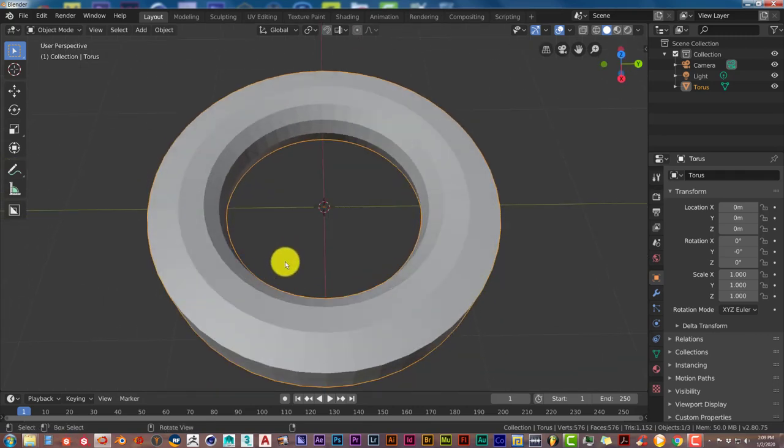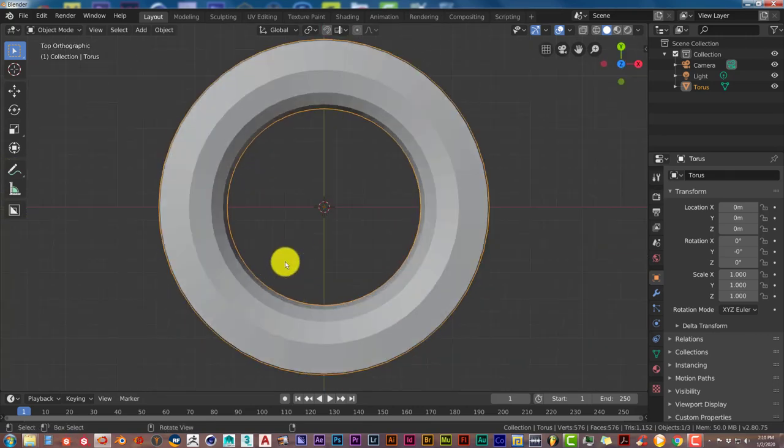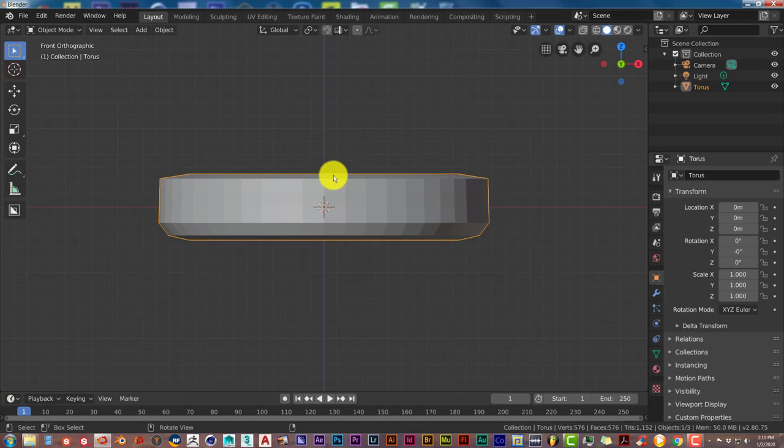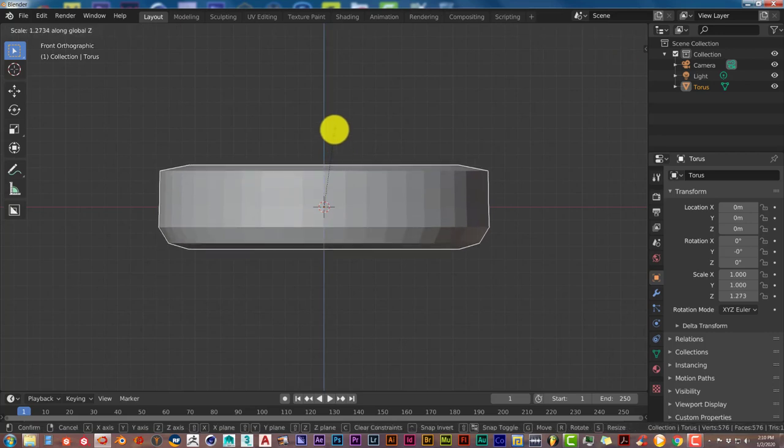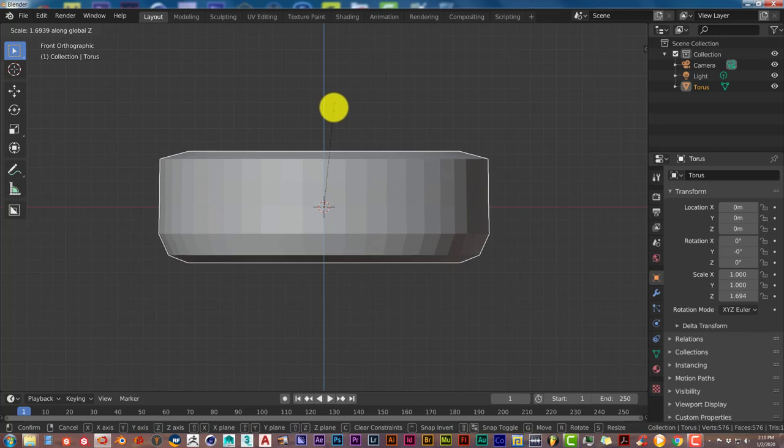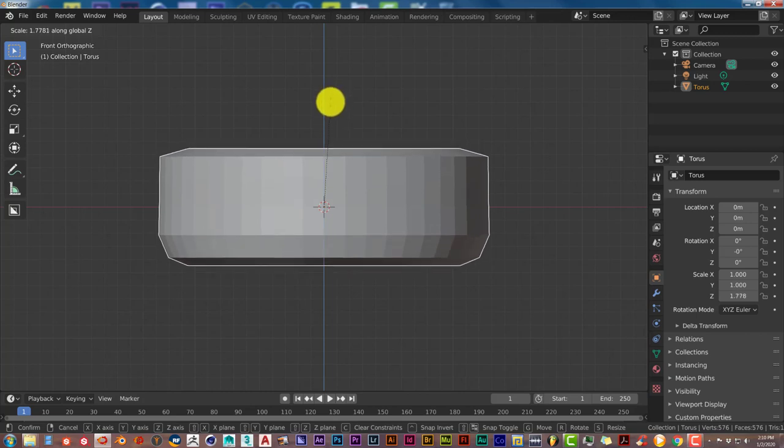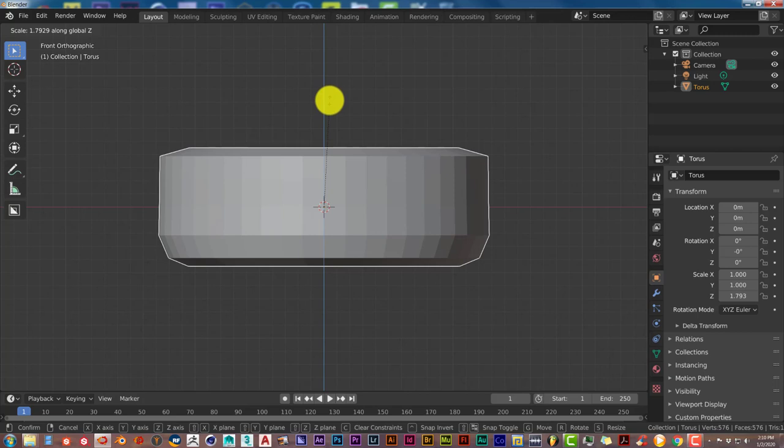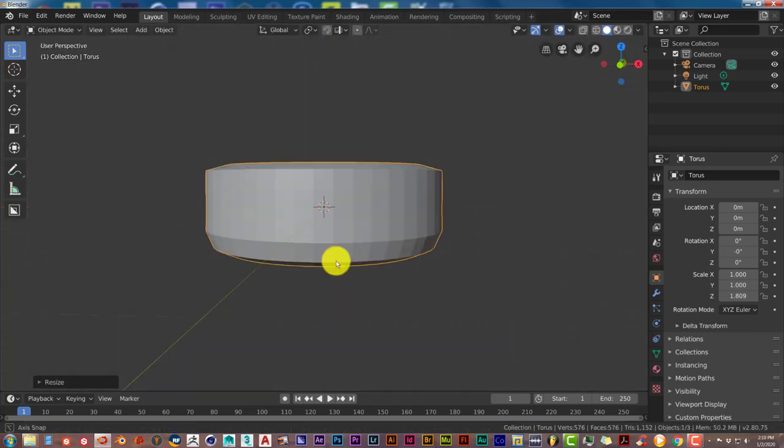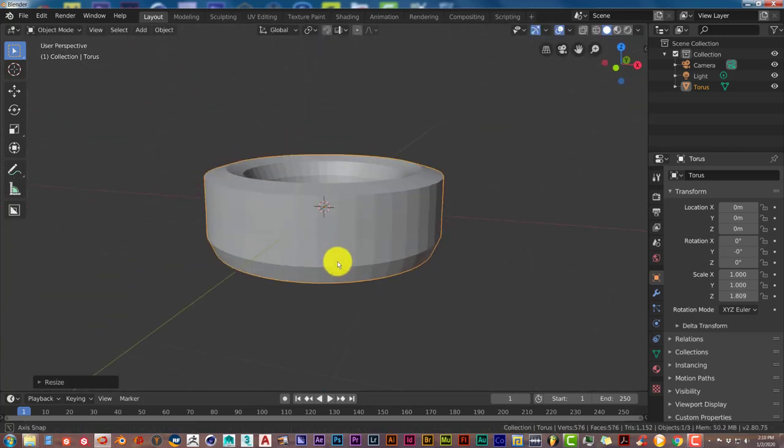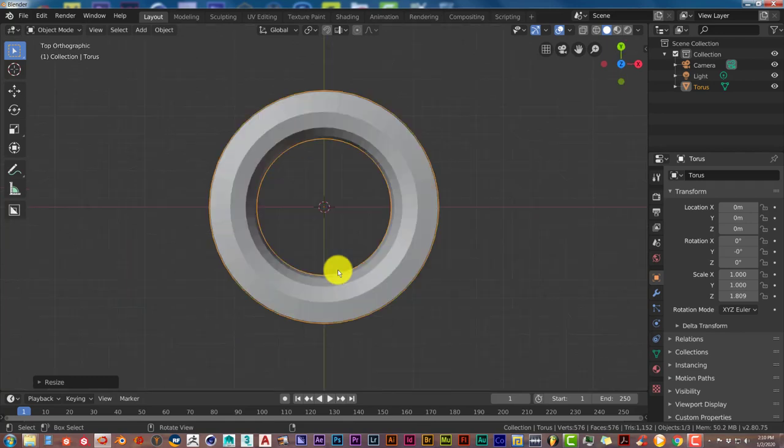Now we want to make the torus a little bit thicker, so it can look more like a tire. Press S and Z on your keyboard, and then drag your mouse up. Left click to accept that change, and it looks like a tire. Press 7, going to the top view.